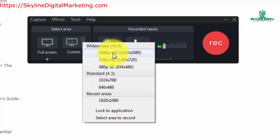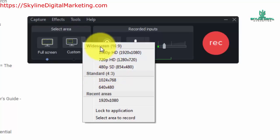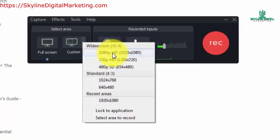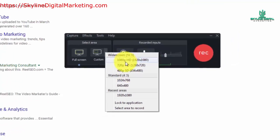The other aspect you're going to want to be aware of is whether your recording standard is going to be standard, which is 4x3, or widescreen, which is 16x9. If possible, and if your video is going to be seen on YouTube or any other video sharing site, you're going to want to use the widescreen standard.